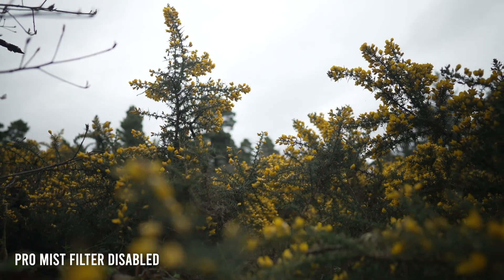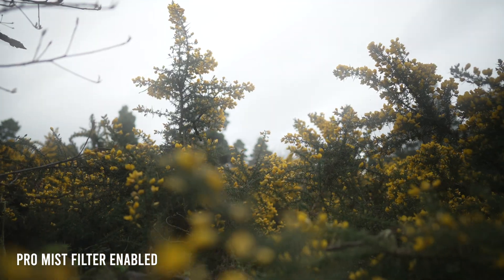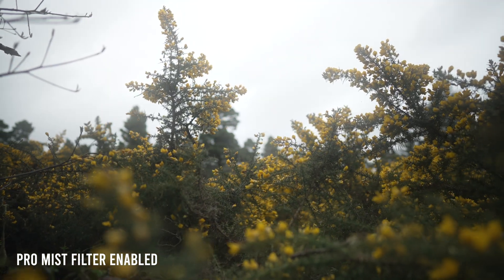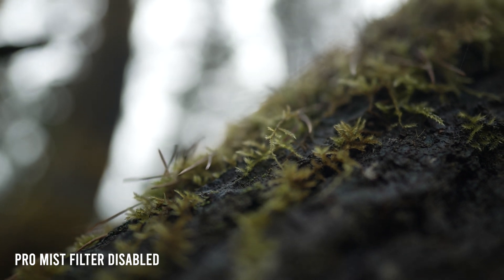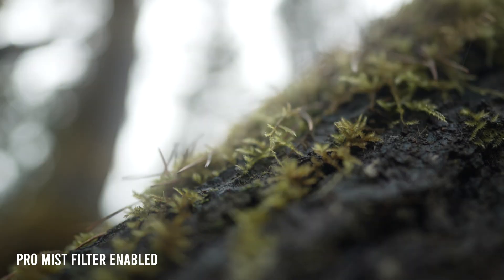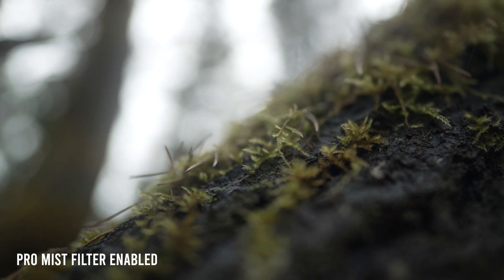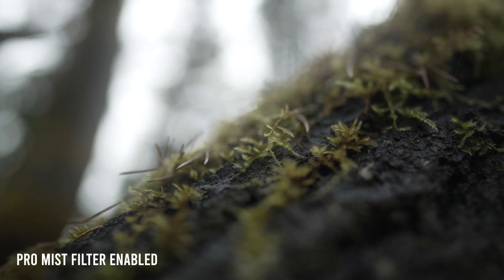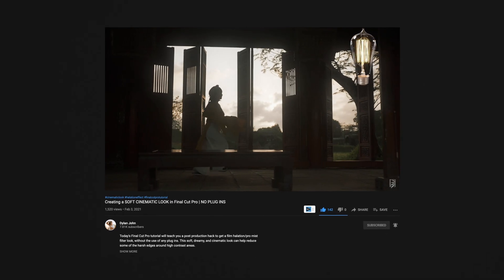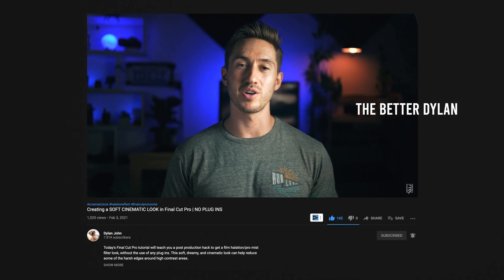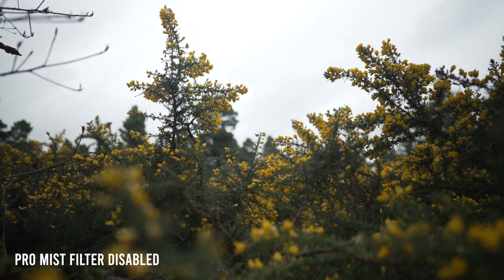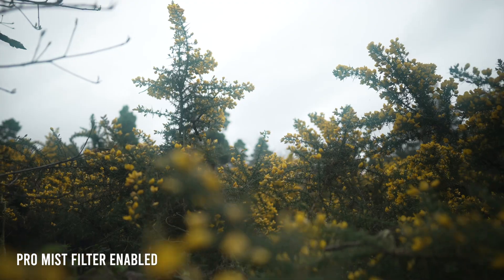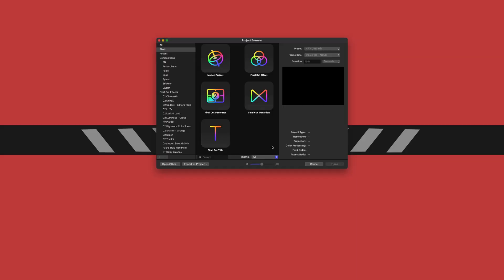Hey friends, Dylan Bates here, the Final Cut Bro. We're going to be creating a really cool looking ProMist filter effect using Motion so we can apply it as a plugin. This is actually based off my friend Dylan John's tutorial, his halation effect tutorial. So we're going to be creating that same effect just in Motion as a plugin.